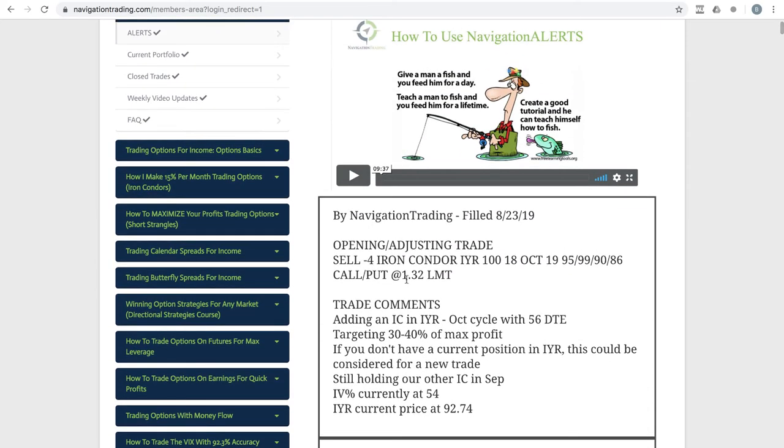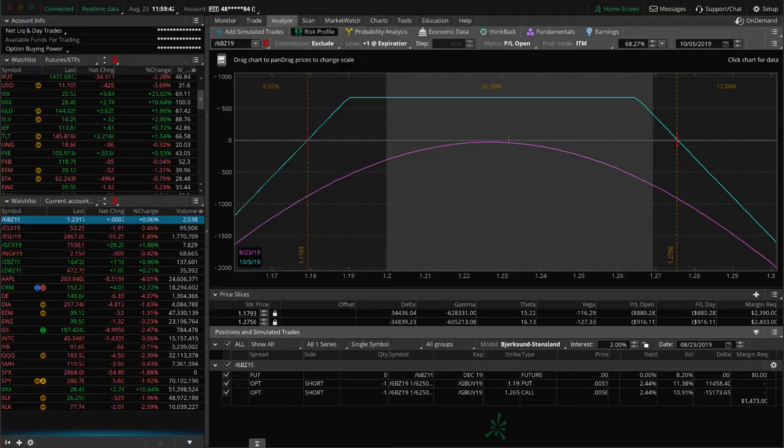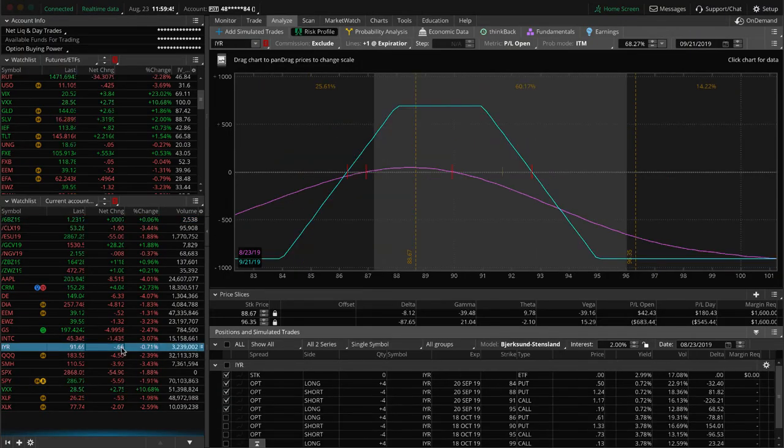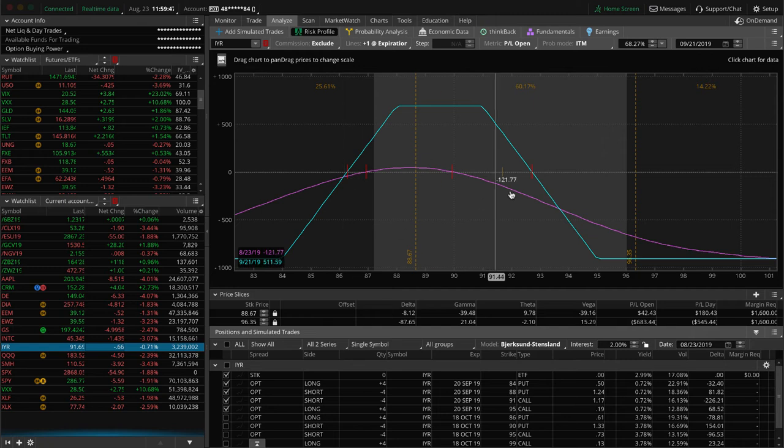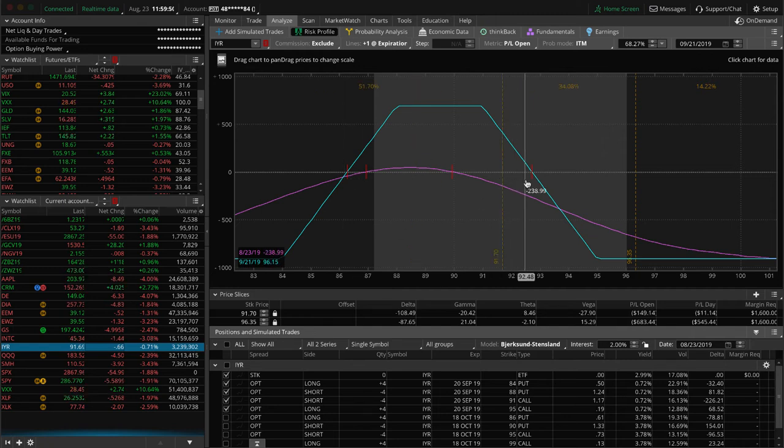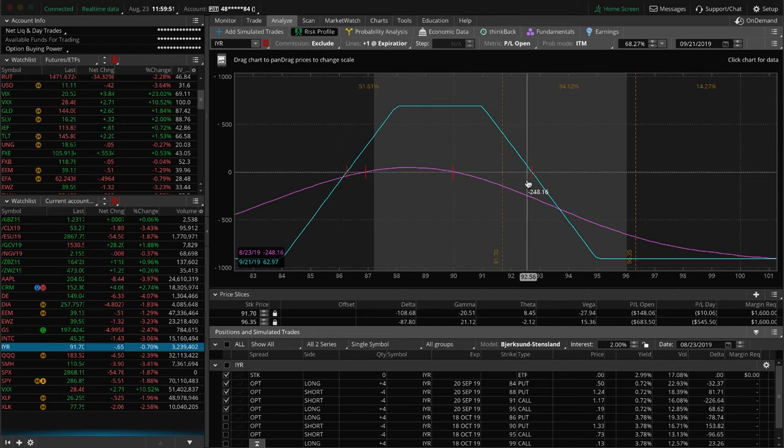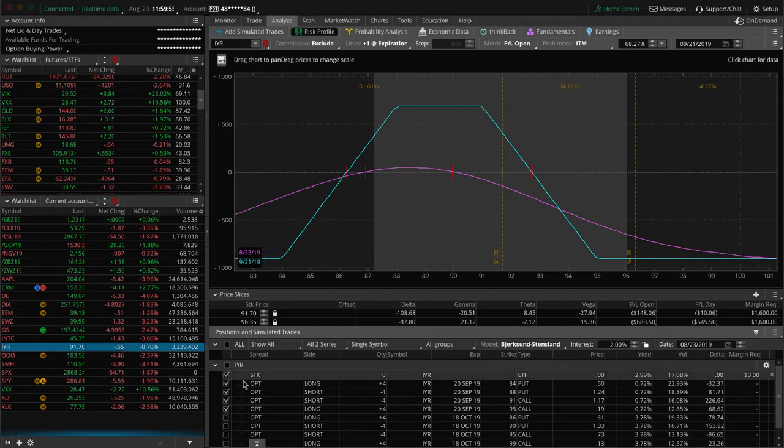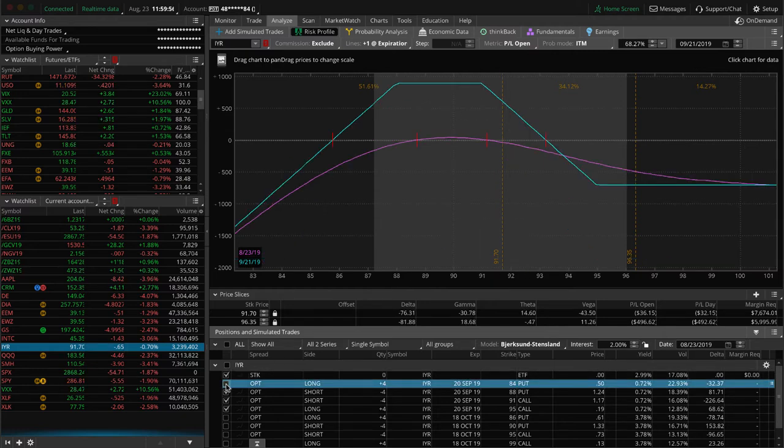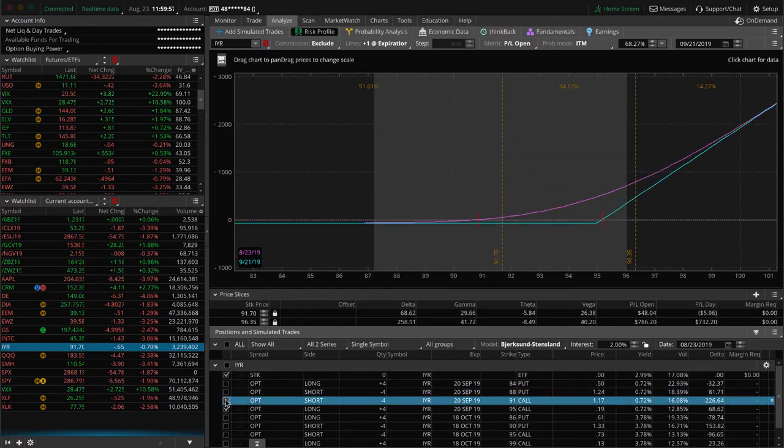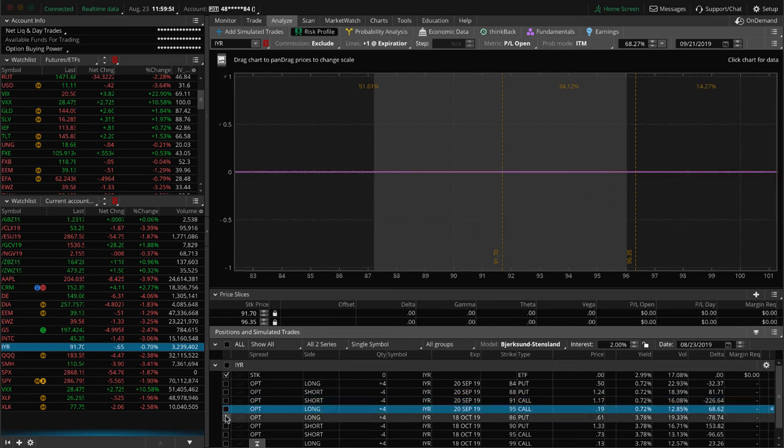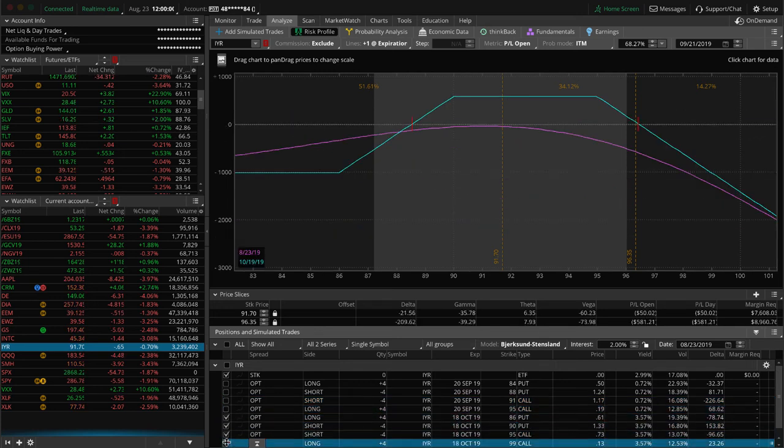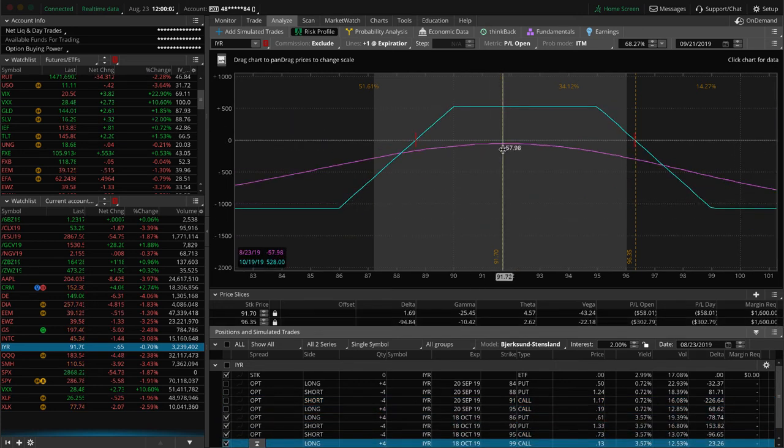And then lastly, we did an opening adjusting trade in IYR, which is the real estate ETF. So we had an iron condor in the SEP cycle and we just went ahead and added one in October. And so let's take a look at IYR. And so here's the one that we have in September. You can see prices kind of hanging out right here. It was all the way up here before the market turned around. So it's coming back more into range for us.